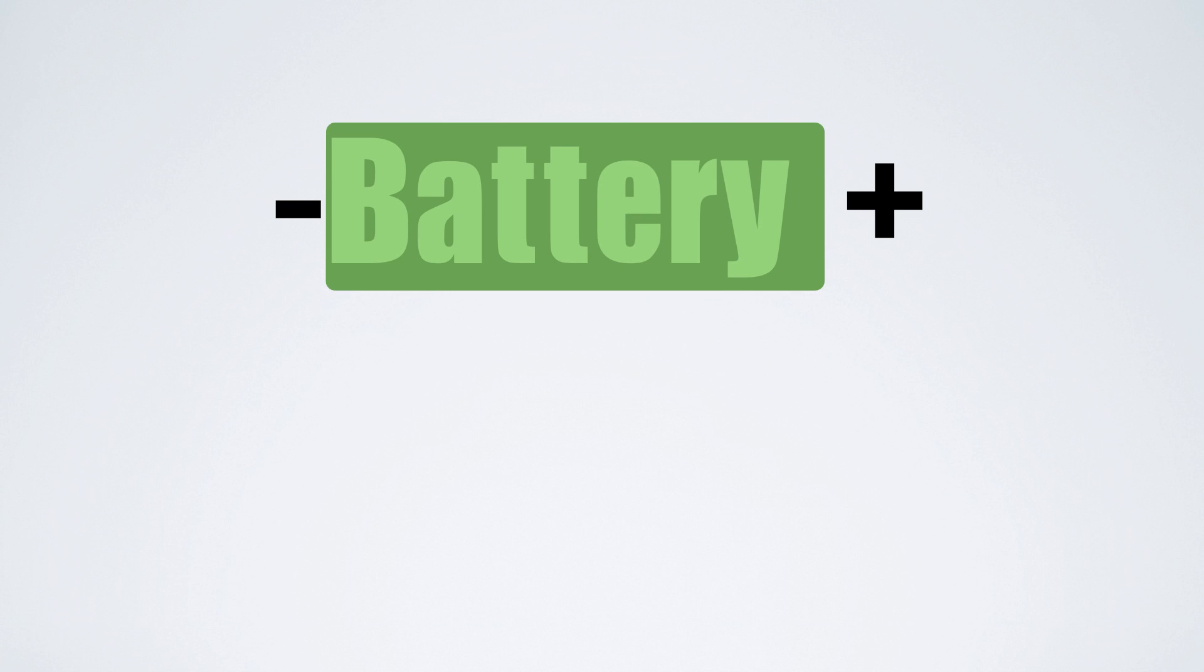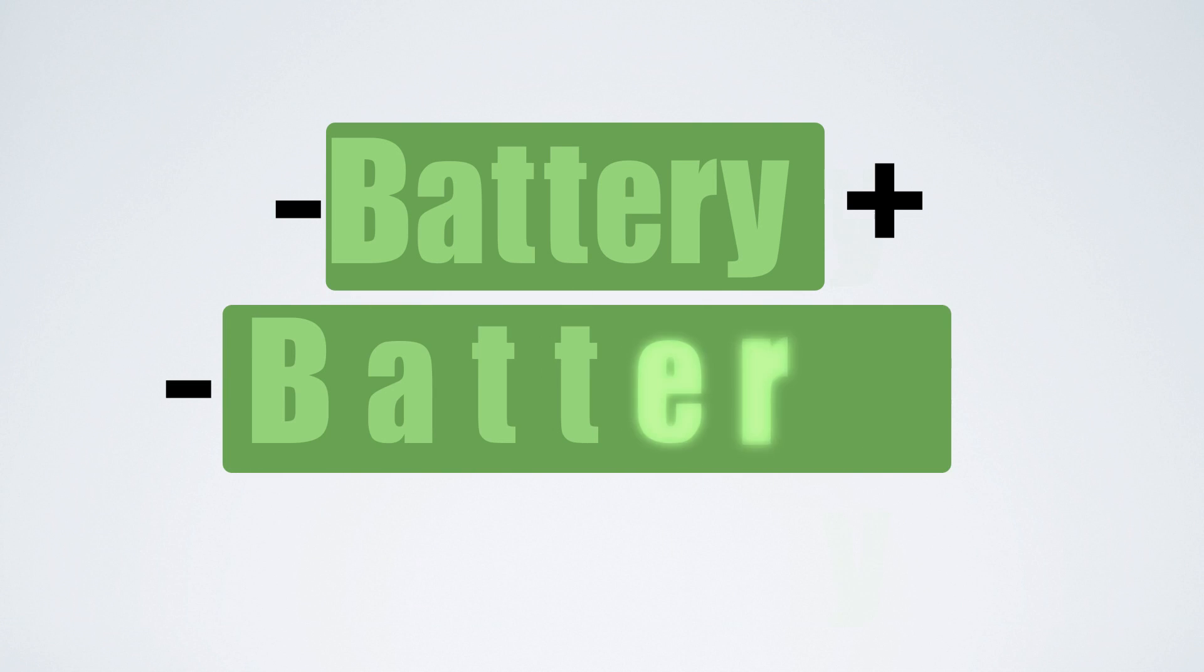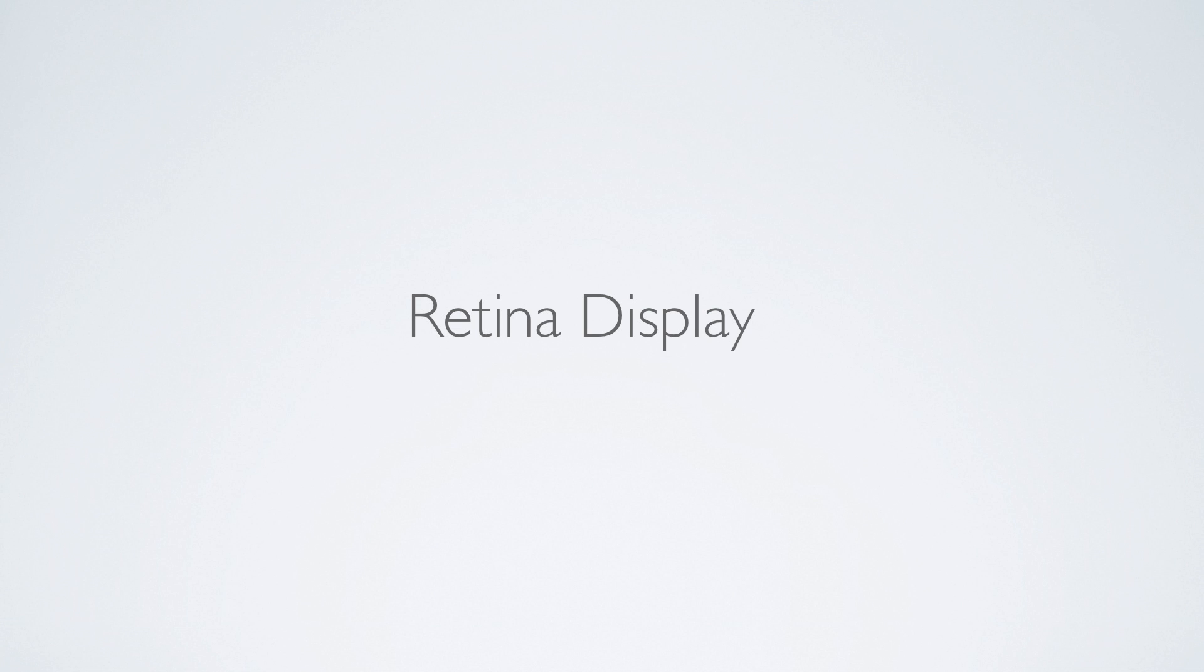And so what is the probability that the retina display is gonna make it to the MacBook Pro? Well, now moving on to ports.